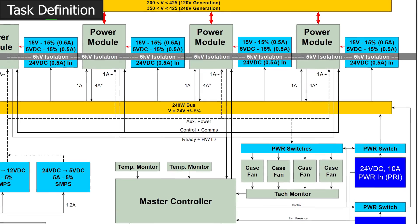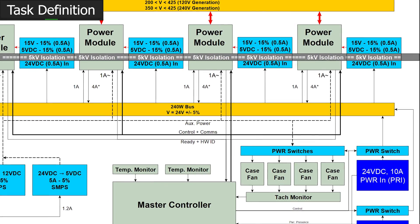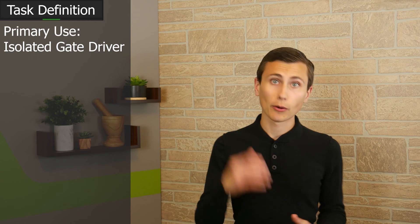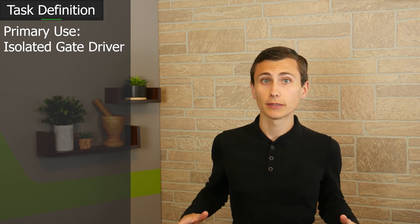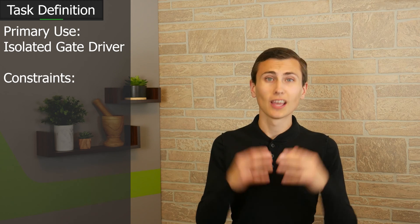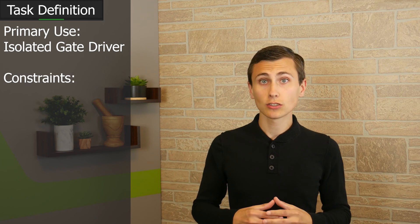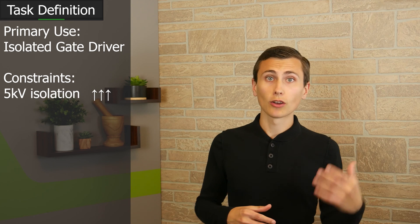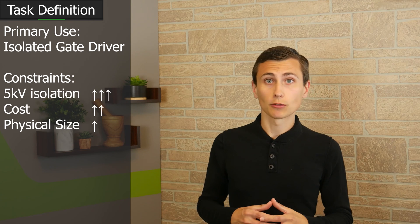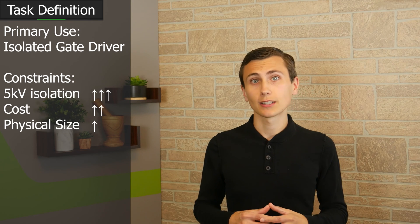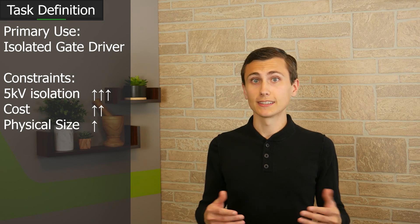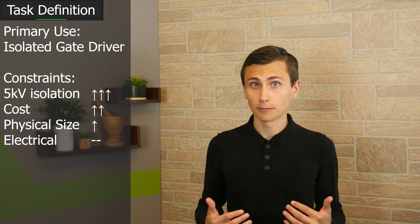I don't want to get electrocuted. These 15 volt rails are primarily used for driving transistors and powering the gate driver. We don't need crazy accuracy, but the circuit will be copied at least five times. Basically, isolation is critical, cost and physical size are important, and electrical performance needs to take a back seat.